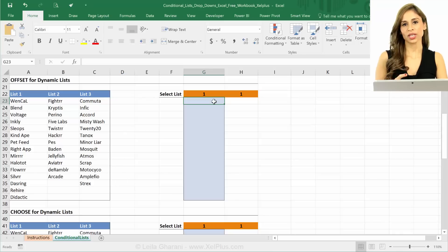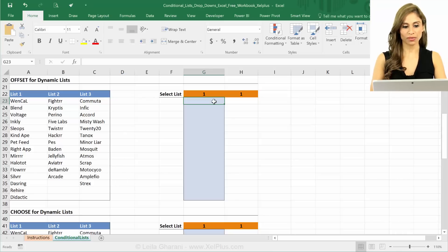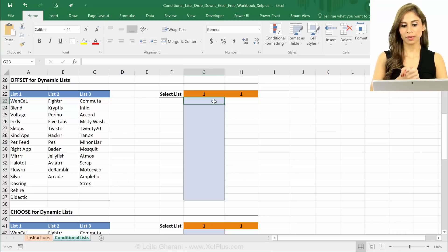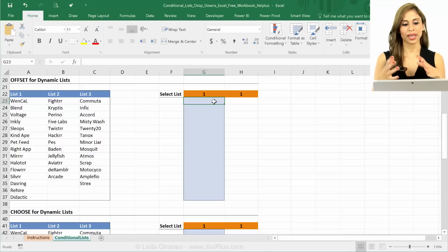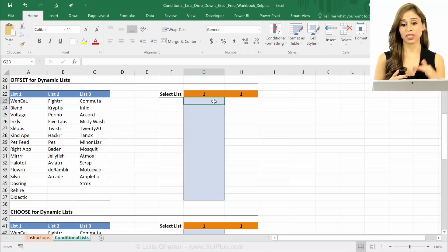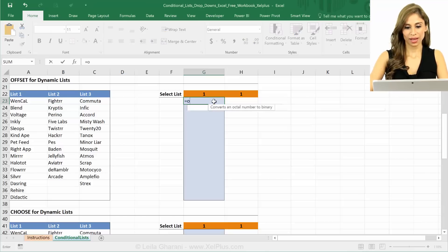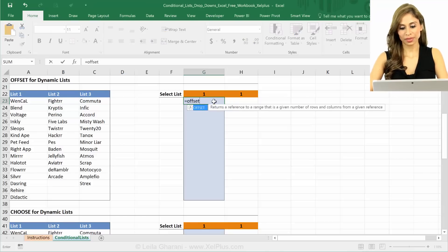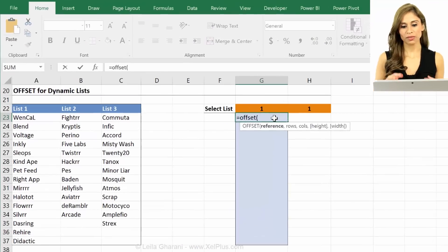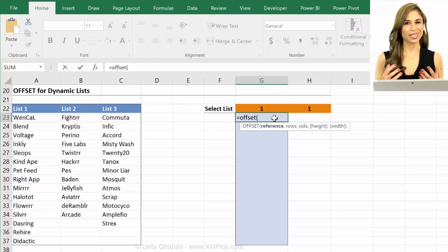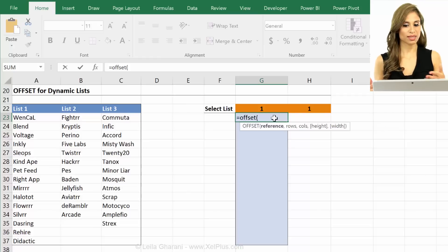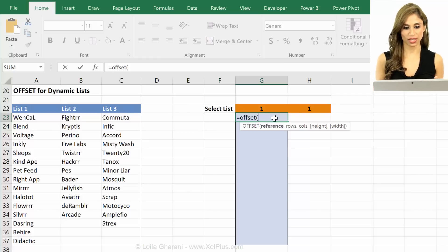One function that can be used in this situation is the offset function. So if you're not familiar with the offset function I have a video on this one so don't forget to check it out I'll put the link to it in the descriptions. Now offset can be a bit of a tricky formula because it has a lot more arguments than the normal Excel functions.